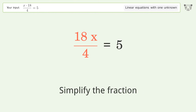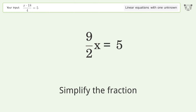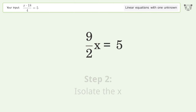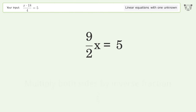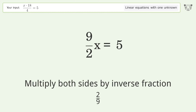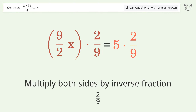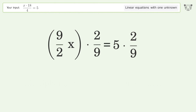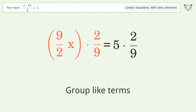Simplify the fraction. Isolate the x — multiply both sides by the inverse fraction 2 over 9. Group like terms.